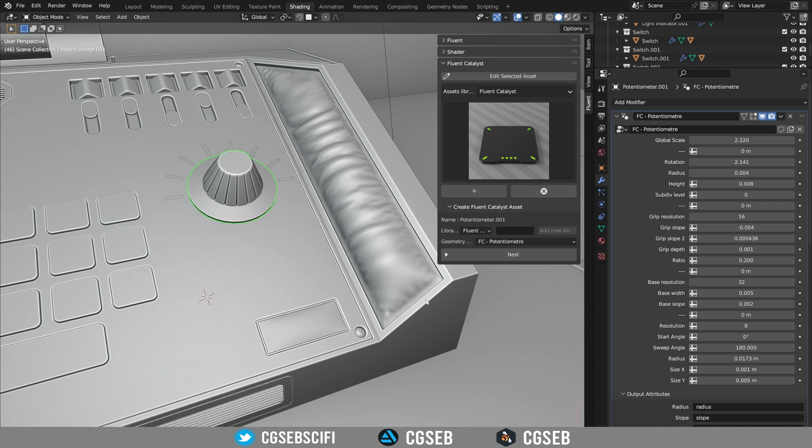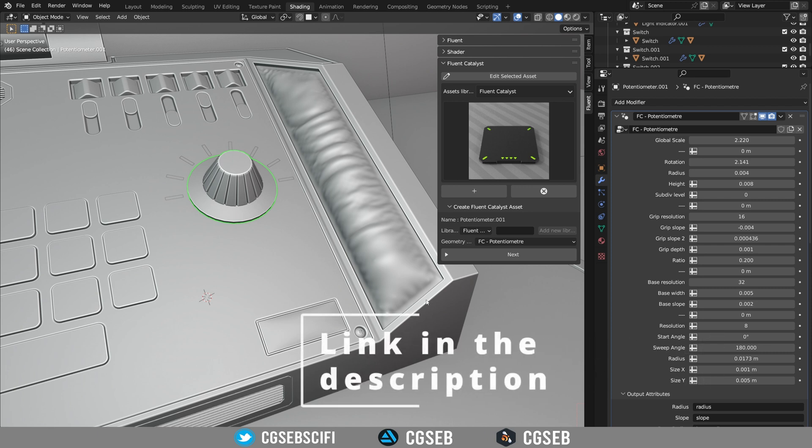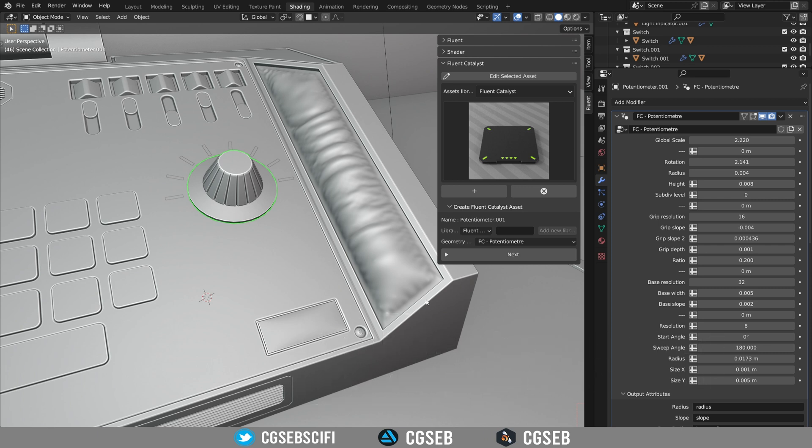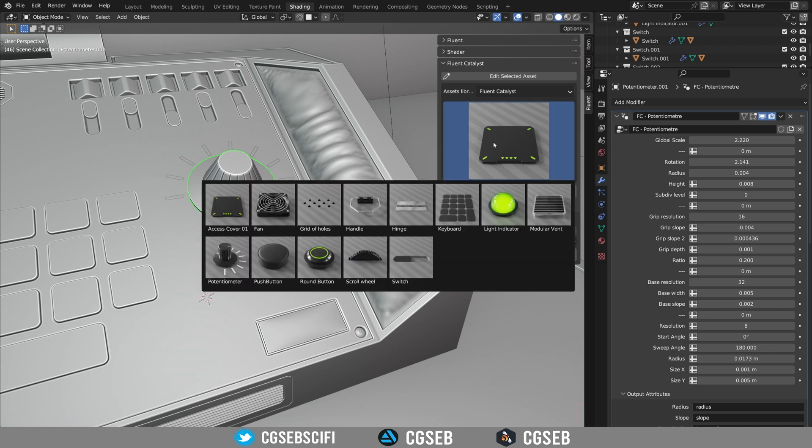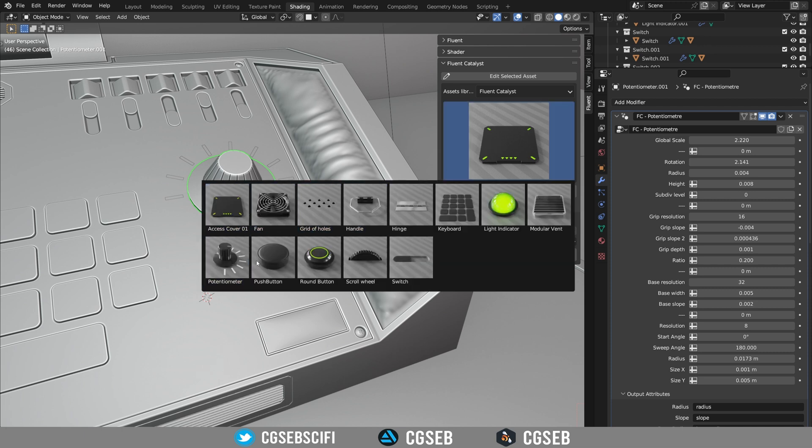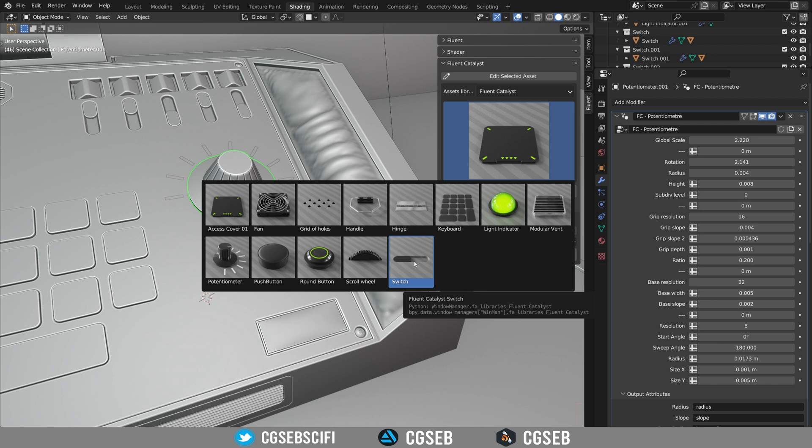That's why with CGSOT we created Fluent Catalyzed. Fluent Catalyzed is two things. First of all, this is a geometry node based asset library. So you have all those components by default and those are parametric.